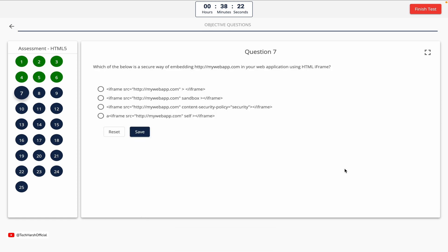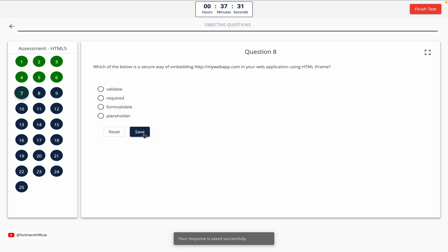Question 7. Which of the below is a secure way of embedding http://mywebapp.com in your web application using an HTML iframe? Option A, Option B, Option C, Option D. The correct answer is Option B.